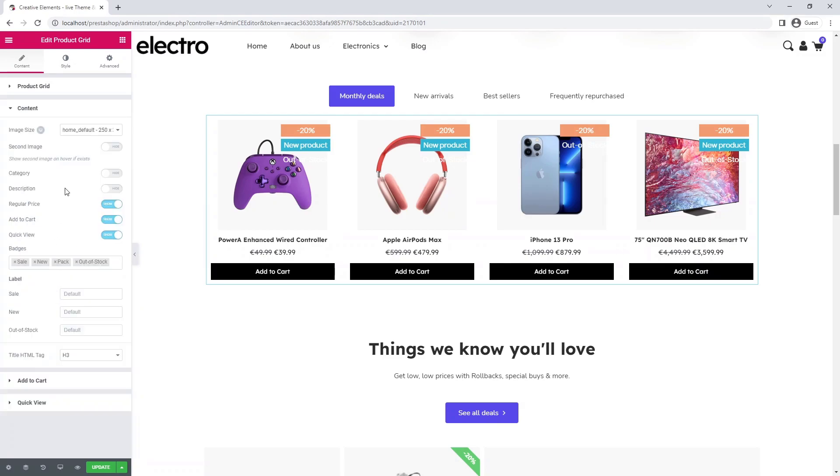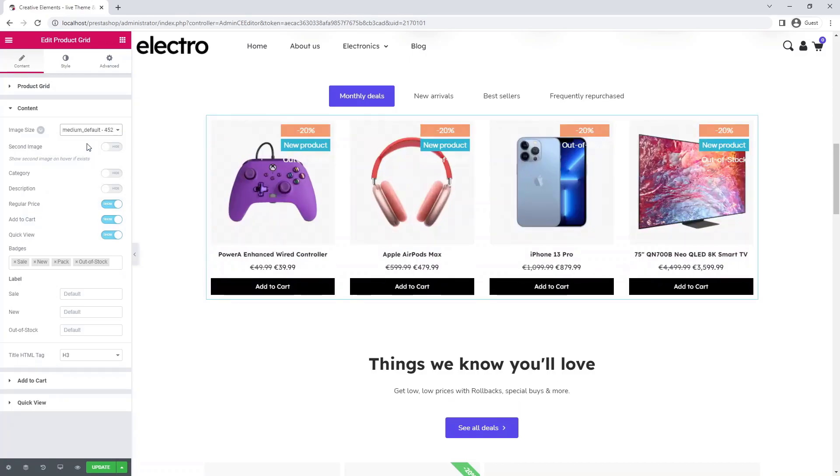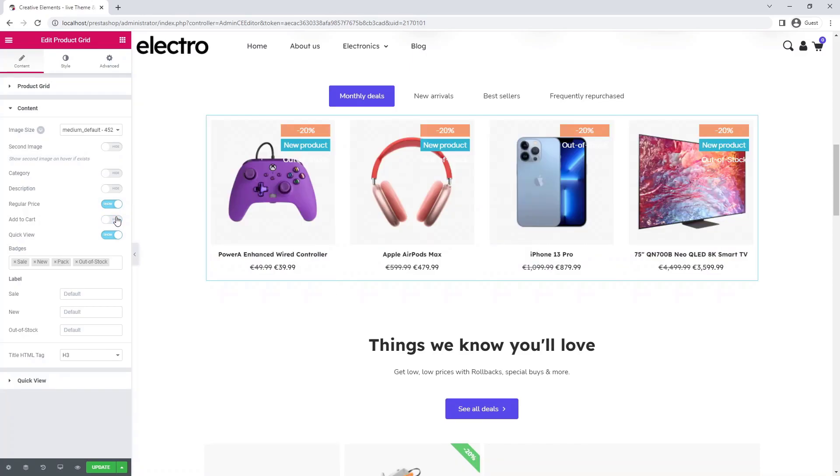With the image size setting, you can choose which size you would like to display for the products. You can customize these image dimensions in the back office. You can decide which information and buttons to display on your product miniatures. If you want to hide something simply switch it off.